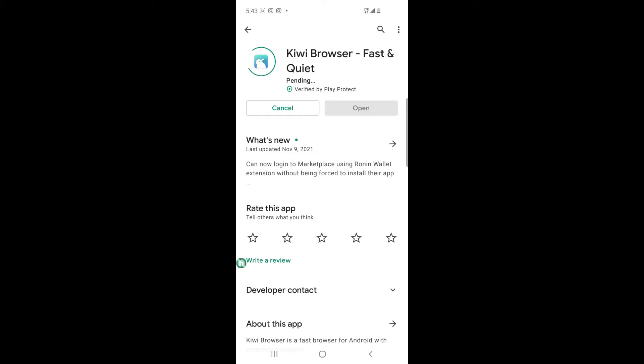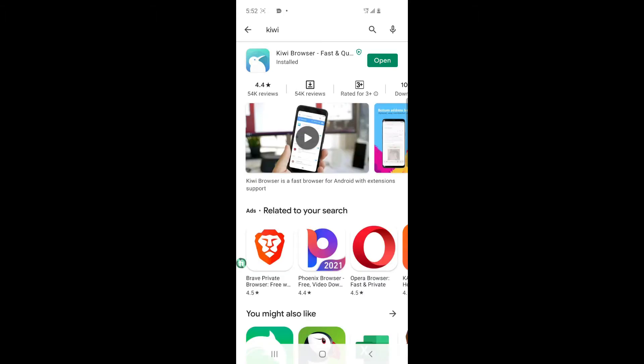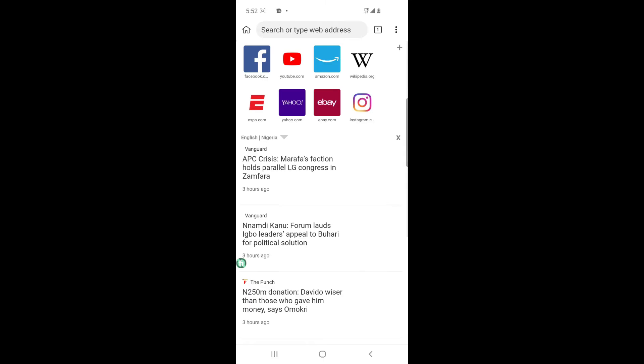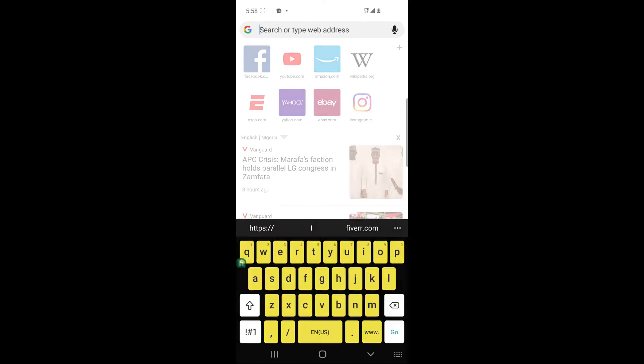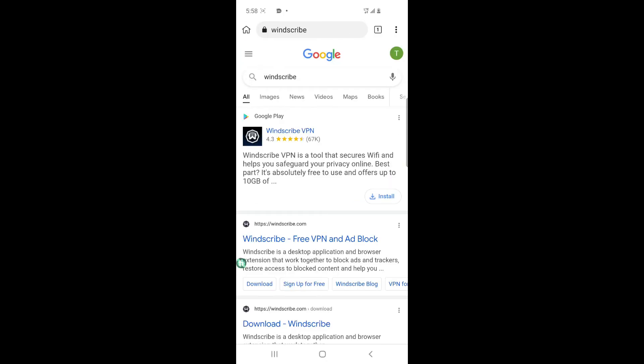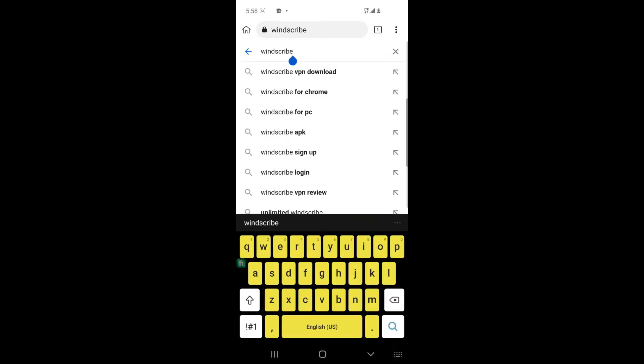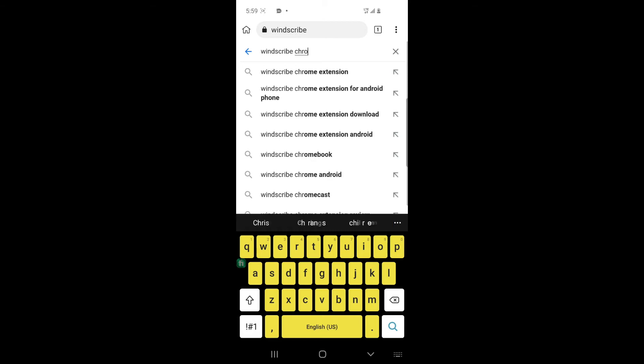So after installing the app, you click on open. So as you can see, we're in the app now. So the first thing you need to do is to Google search Windscribe extension, Windscribe Chrome extension.